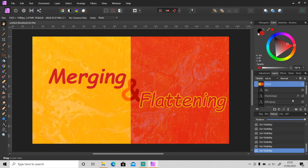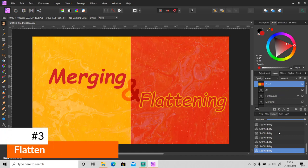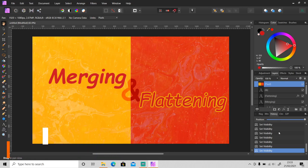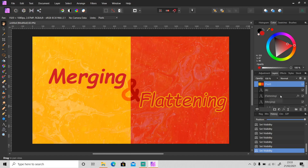And the last method is flattening. So let's say that you want to keep this file but the size is too big and you don't need all of these previous layers anymore. You can use flattening to merge all of these layers